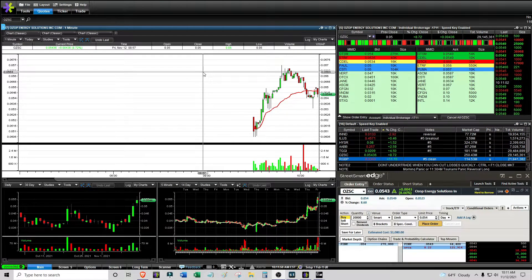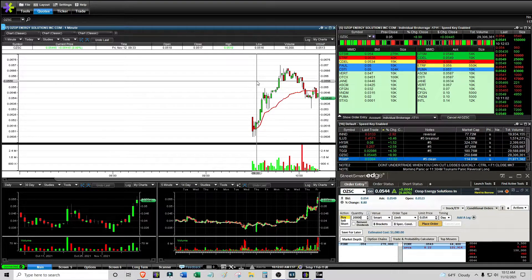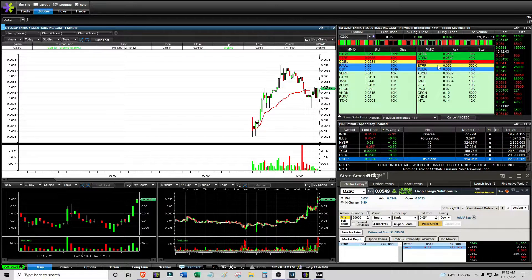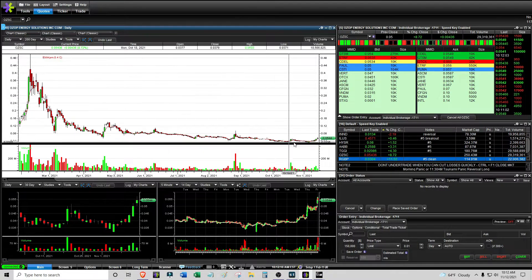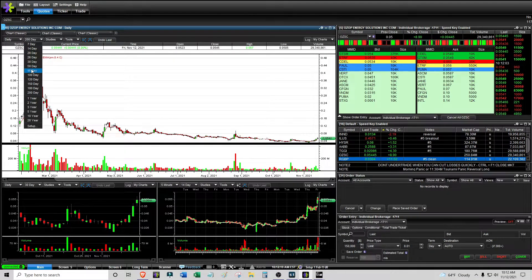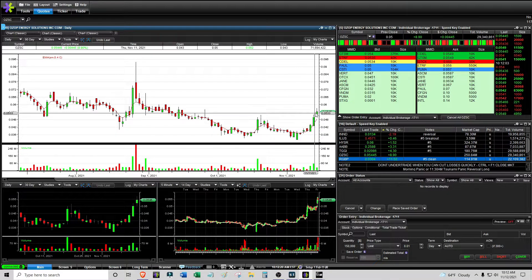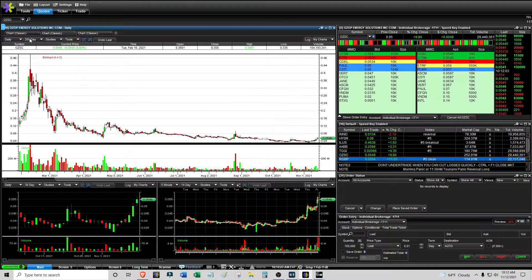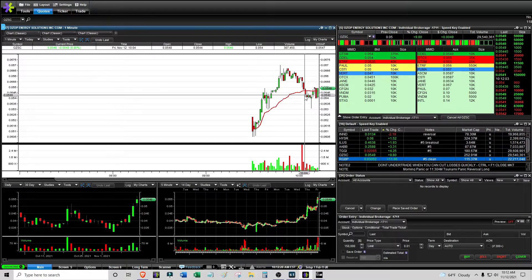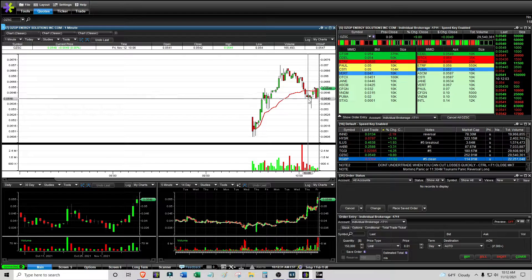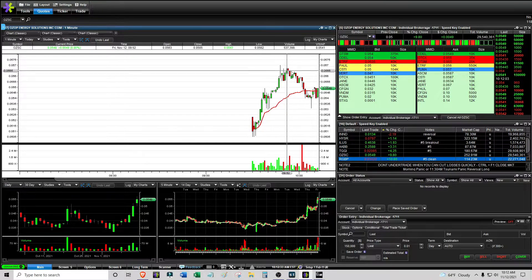It is 10:11 AM. I had a trade here with OZSC — I think I maybe should have traded this with larger size, but I don't like the price action right now. It looks kind of ugly. This was an uptrending stock — looks bad on a 200-day chart, but on a 90-day chart it is trying to turn around and offer a move to the upside. I wanted to do the classic thing where it uptrends, has a low under VWAP first, then uptrends and maybe makes a double top.